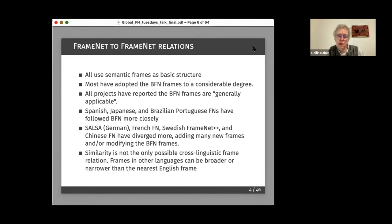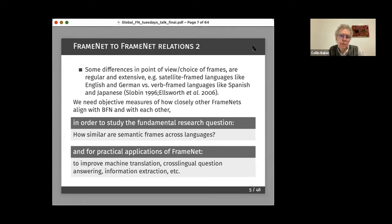Similarity is not the only possible cross-linguistic frame relation. In principle, frames in other languages can be broader or narrower than the nearest English frame, but we don't have a good way of investigating that yet. Some of the differences in viewpoint or choice of frames are regular and extensive — for example, the difference between satellite-framed languages like English and German and verb-framed languages like Spanish and Japanese, a distinction well known in linguistic typology.